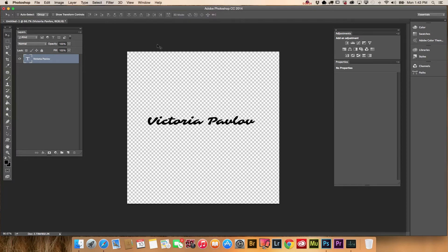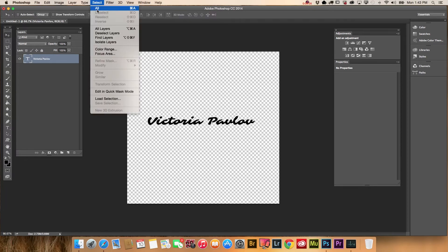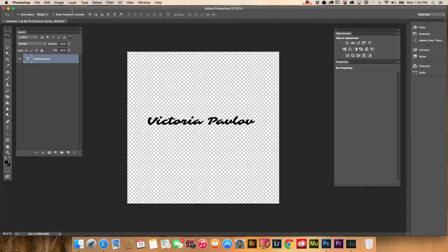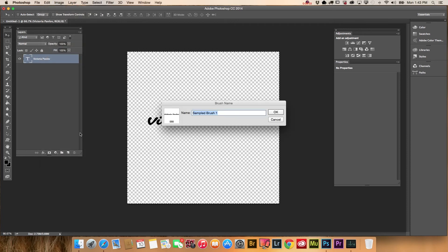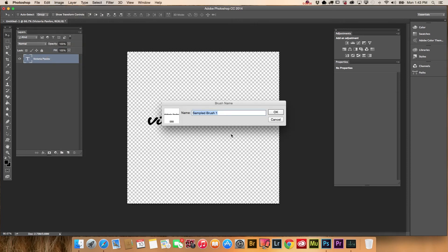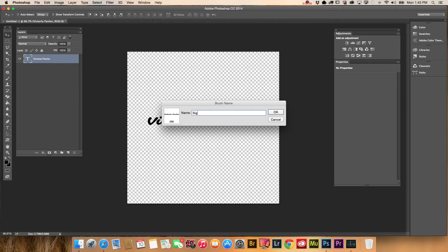I will select my signature, Select All, Edit, Define Brush Preset. Now we need to name our new brush, and I will name it Signature.